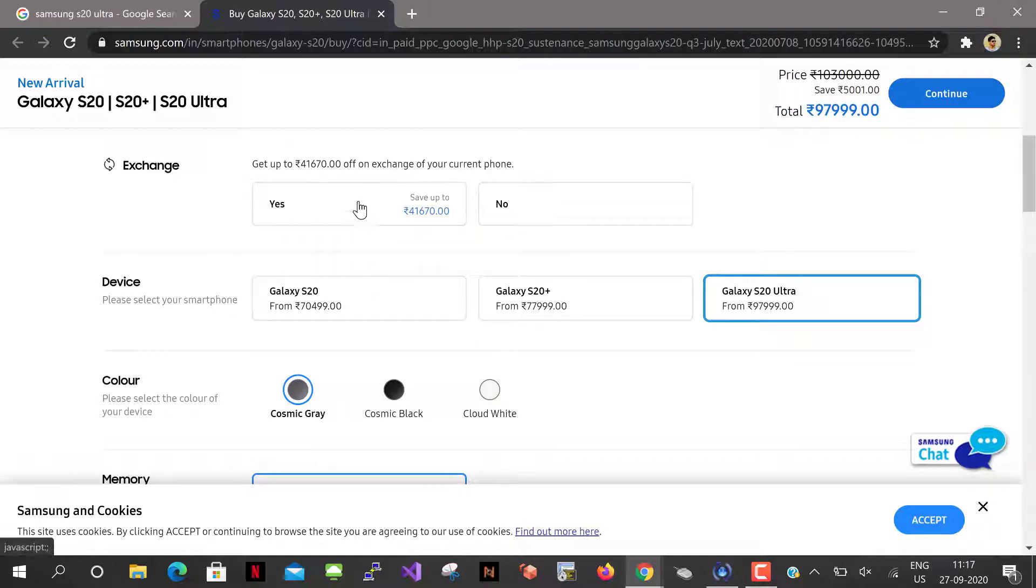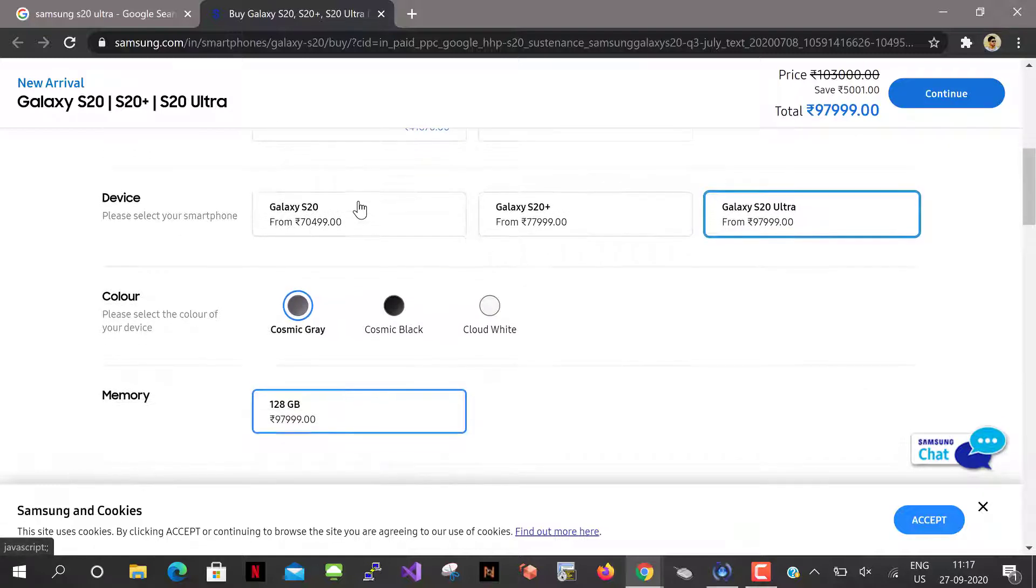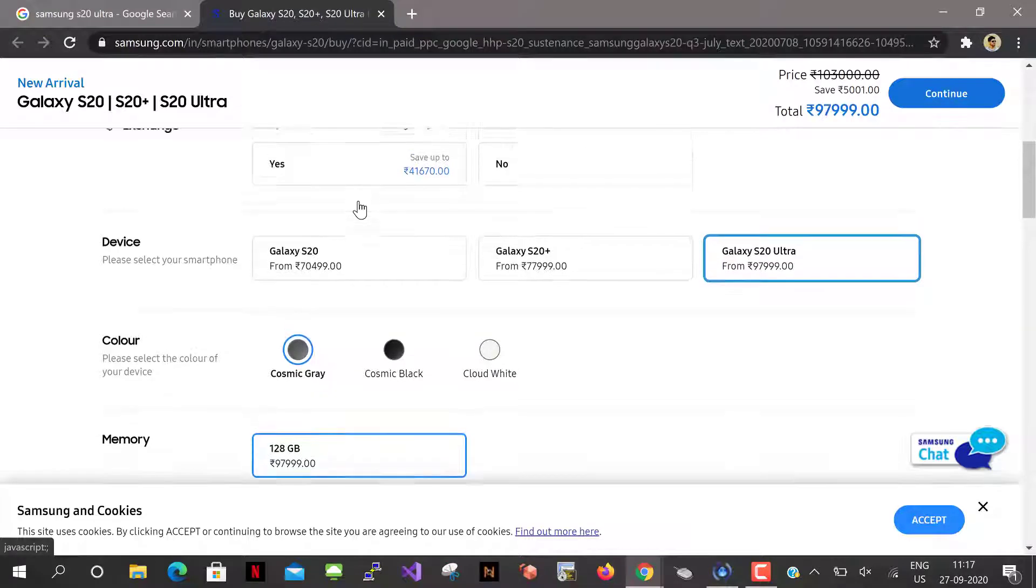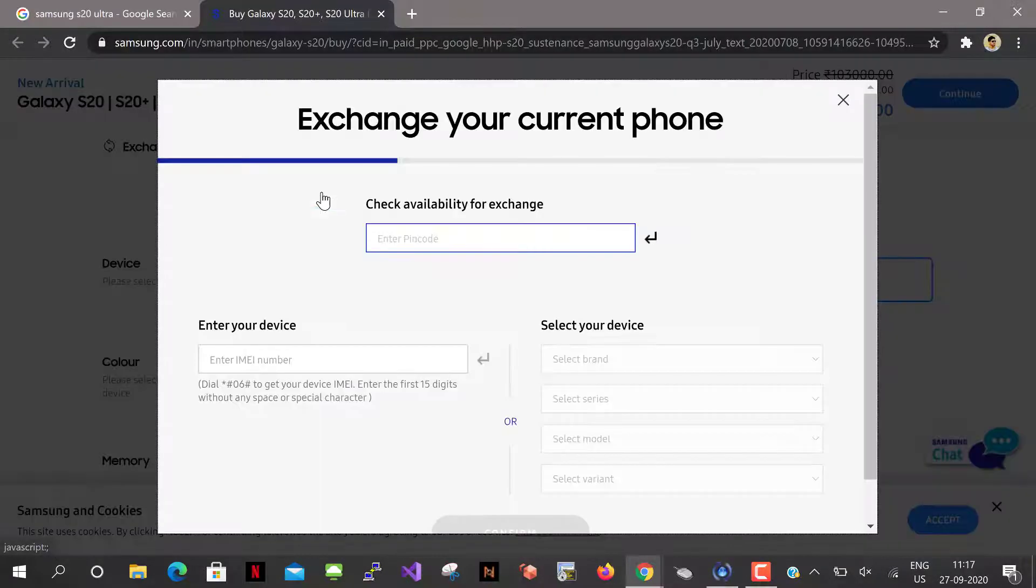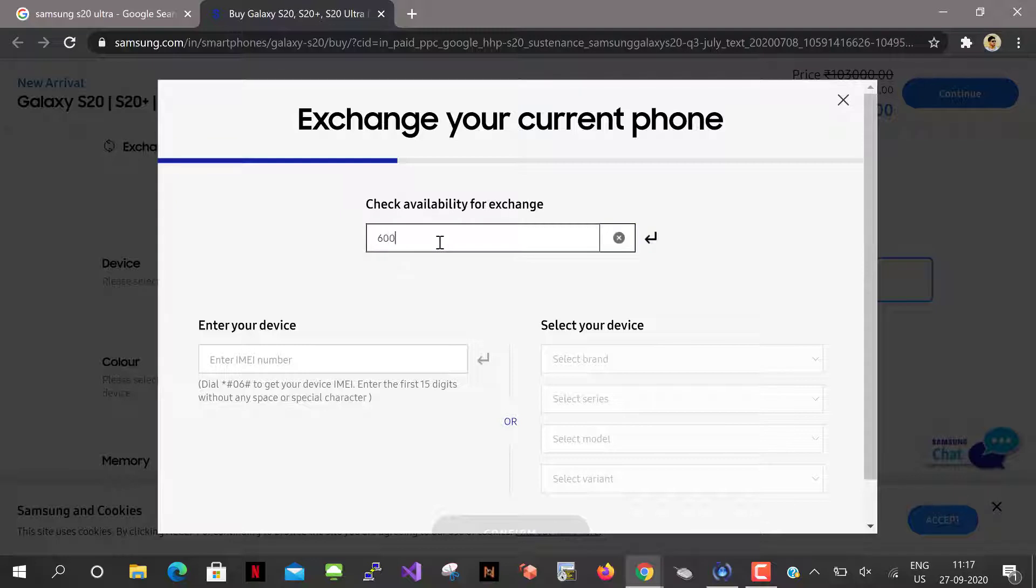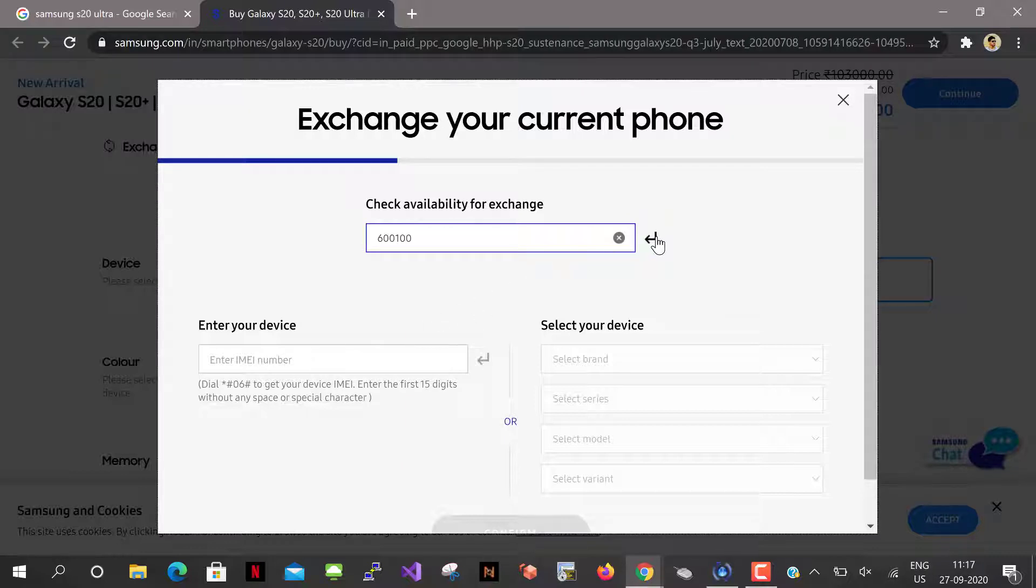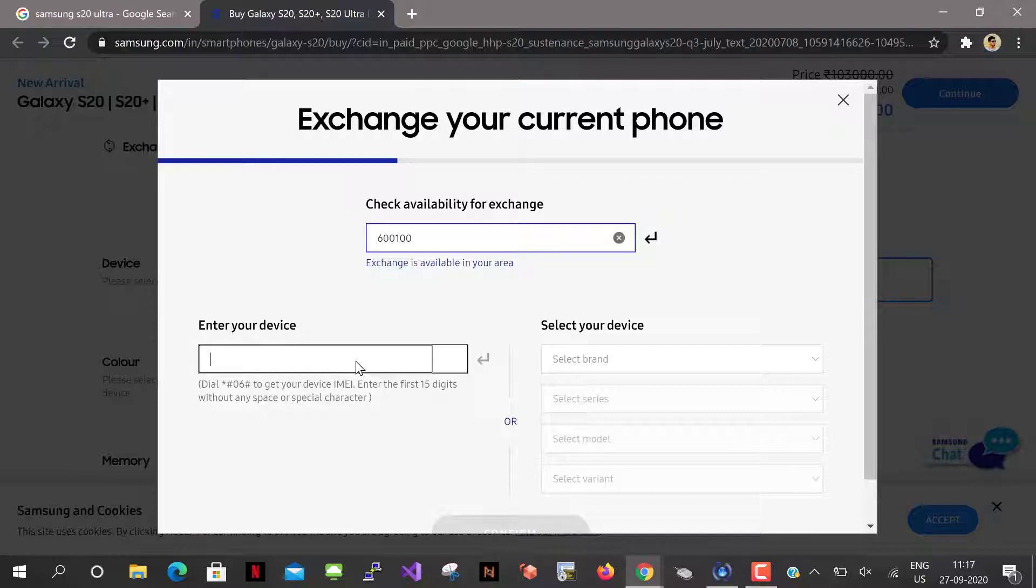Let it be the cosmic gray color and memory is 128 GB. Exchange yes. To check the exchange availability I have to key in the pin code of my current location. Let me validate. Okay, exchange is available in my area and I have to enter the IMEI number.